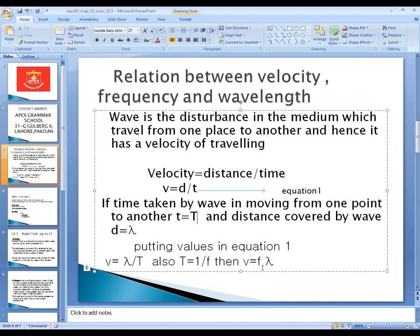Where f is the frequency and lambda is the wavelength. So to repeat: we are finding a very important relation — v is equal to f times lambda — where f is the frequency and lambda is the wavelength. This is the relation between velocity, frequency, and wavelength.